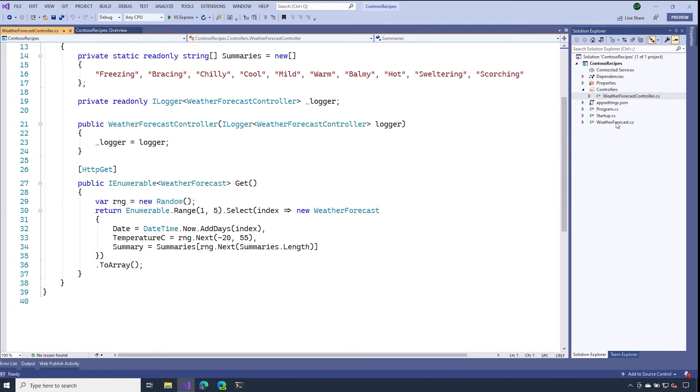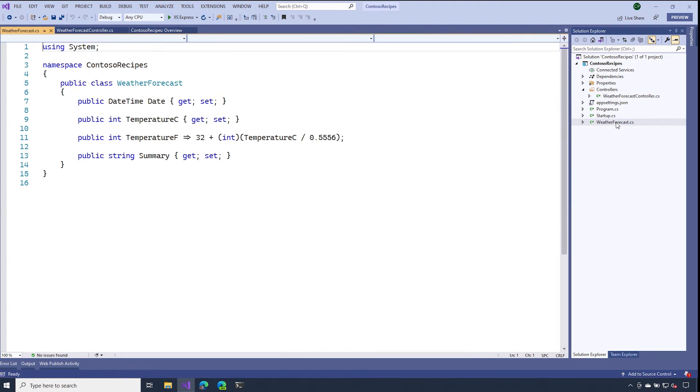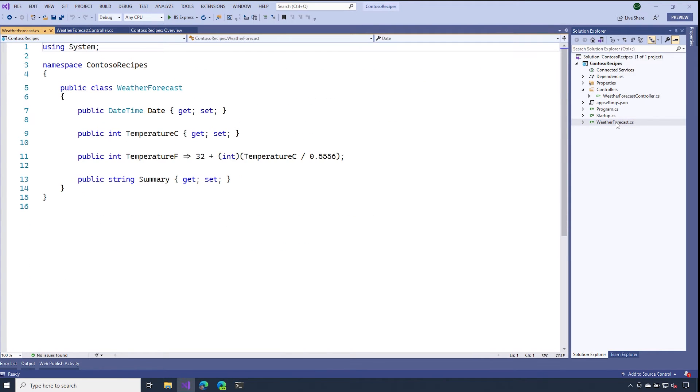Lastly, you'll see that we also have a weather forecast class. The purpose of this class is to form the shape or the structure of the type of information that we want to return from our API.